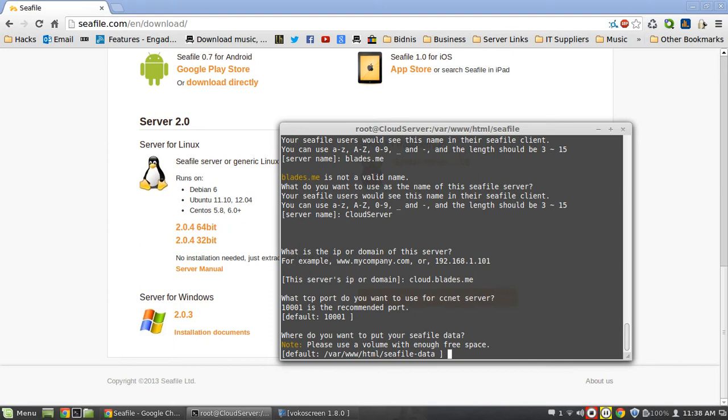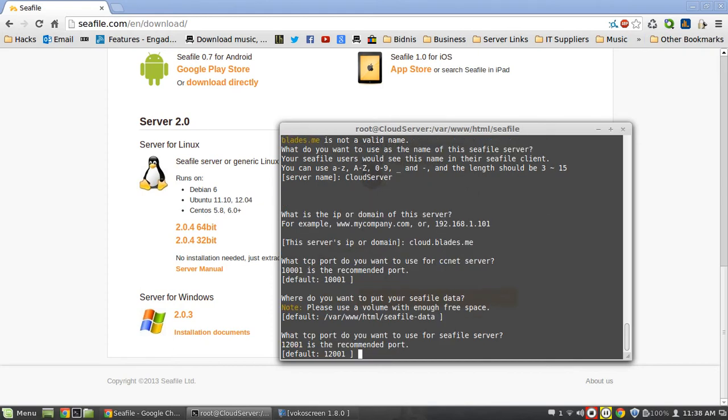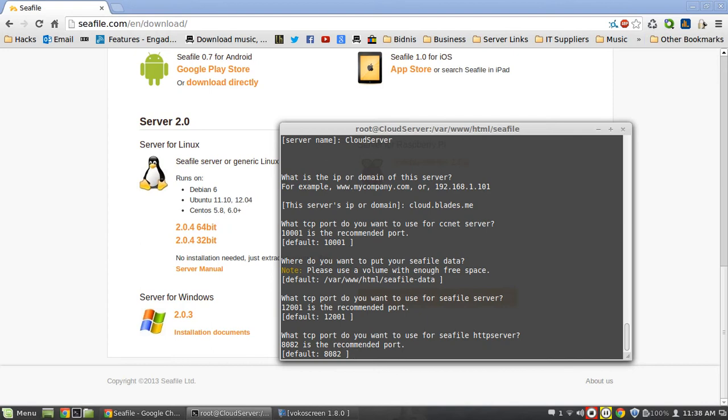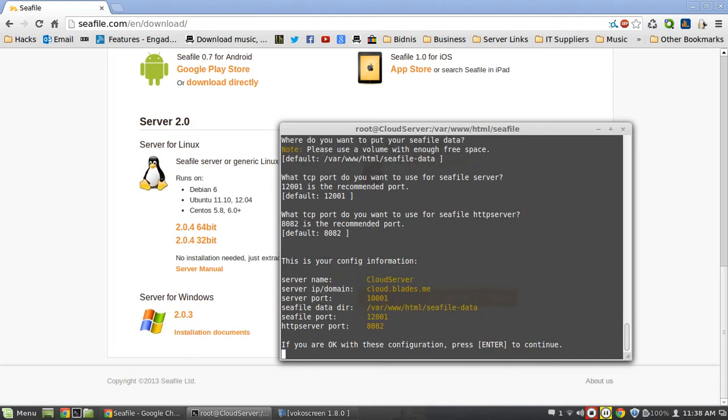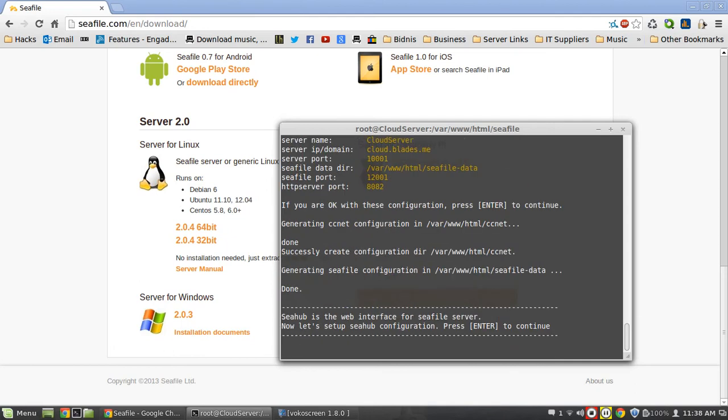I'm going to probably further down the line edit the .htaccess file because I don't want people to be able to access the Seafile data folder. Which TCP port do you want Seafile to use on the server, 12001, probably the best port to use there. TCP port 8082, that's fine. Are you okay with these settings, we're going to hit okay to continue.